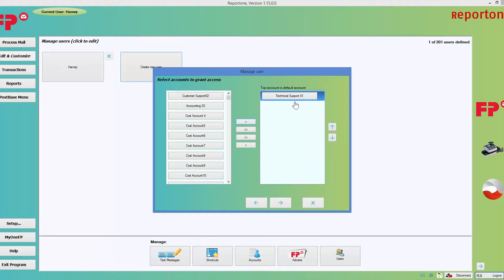At this point you can choose to give the user access to only one account, but the nice thing about this program is you can assign multiple accounts. I'm also going to give this user access to Customer Support, so now they'll have access to those two accounts. Go ahead and click the Next button.